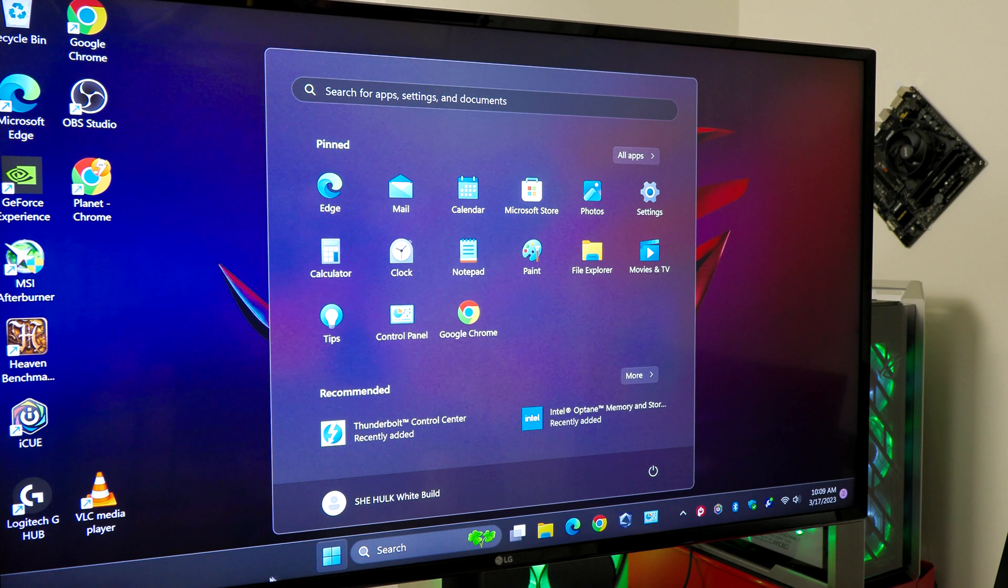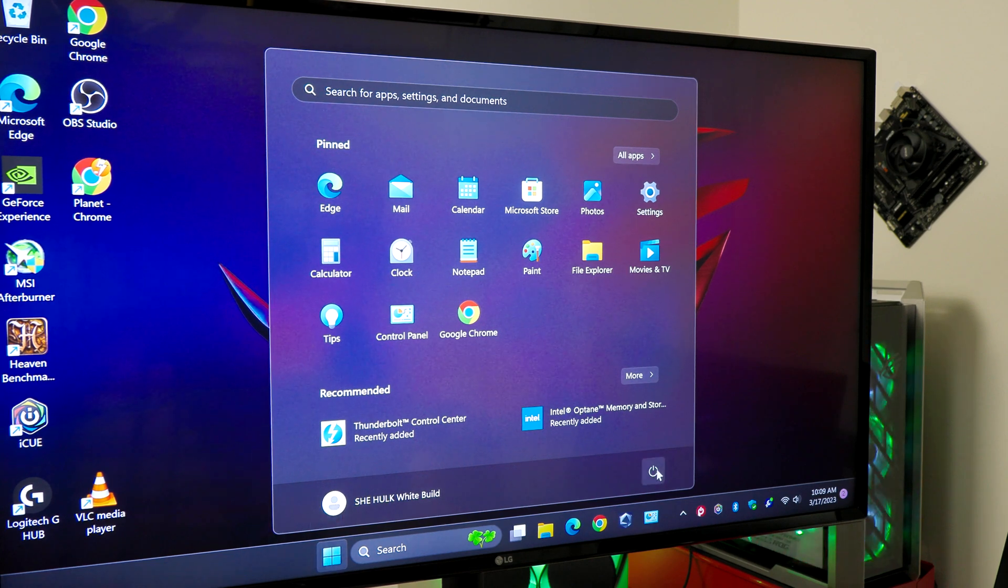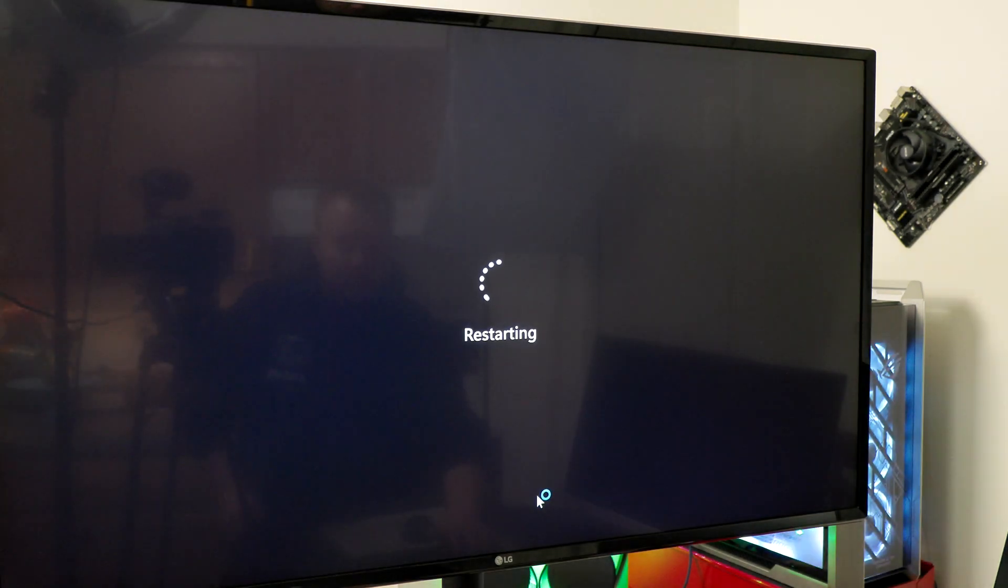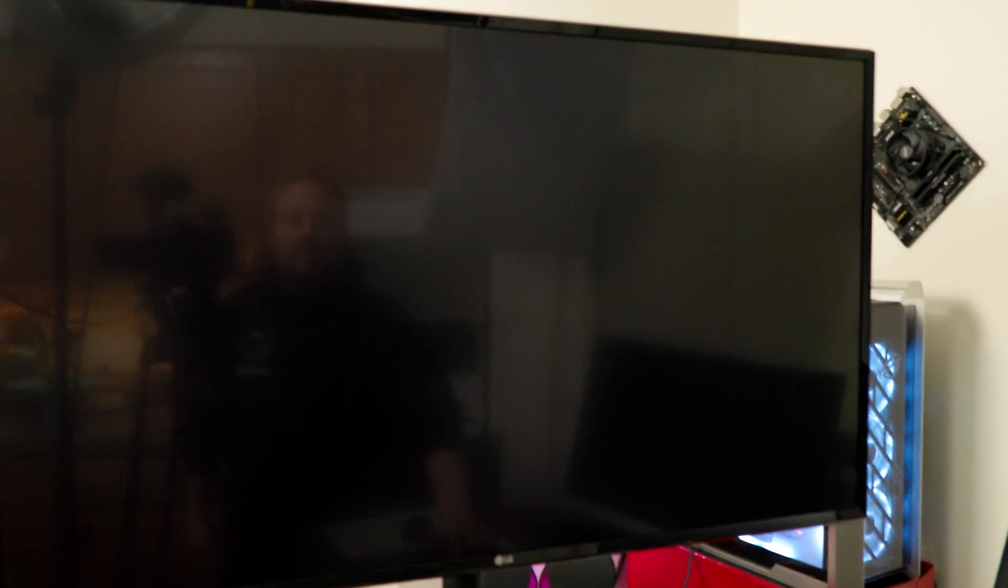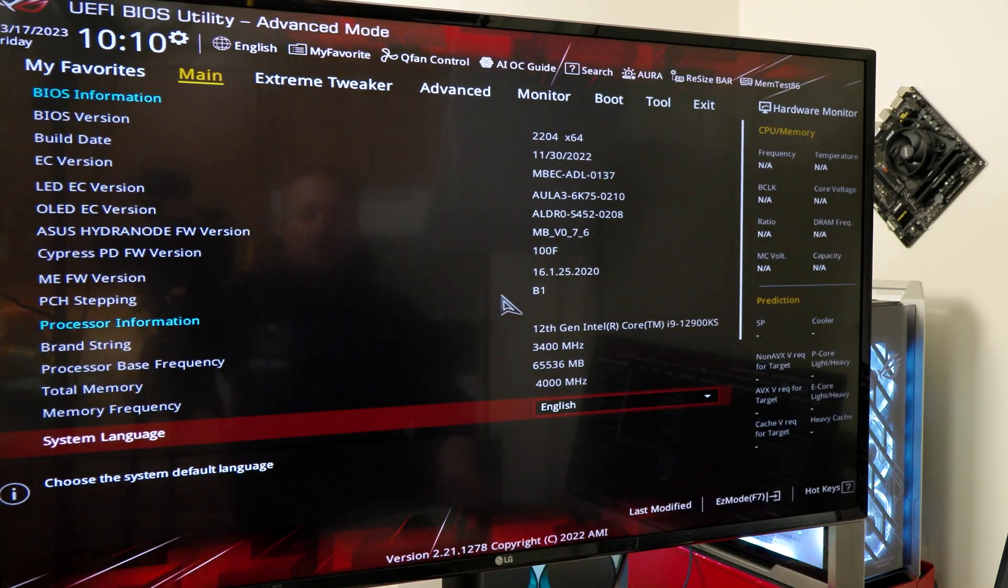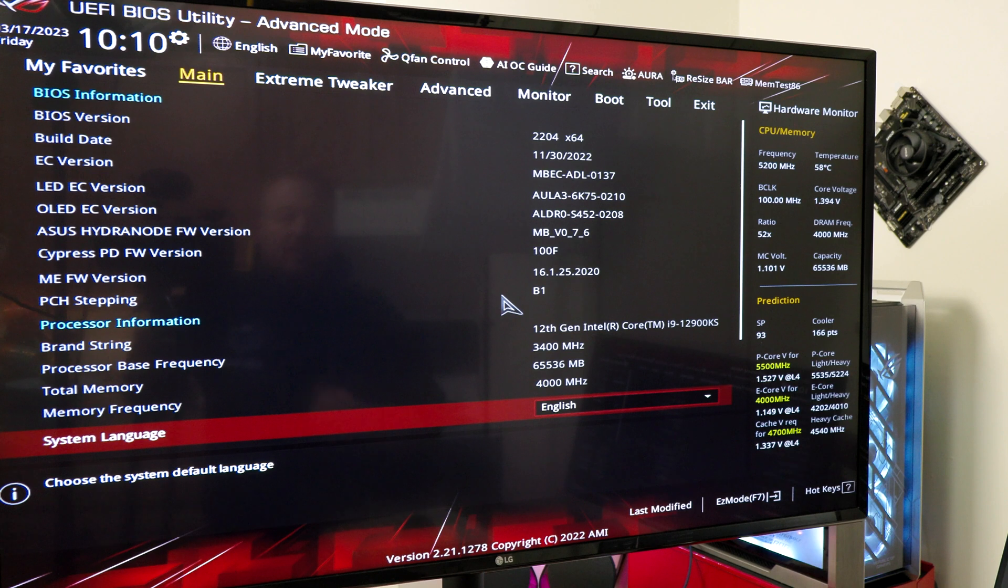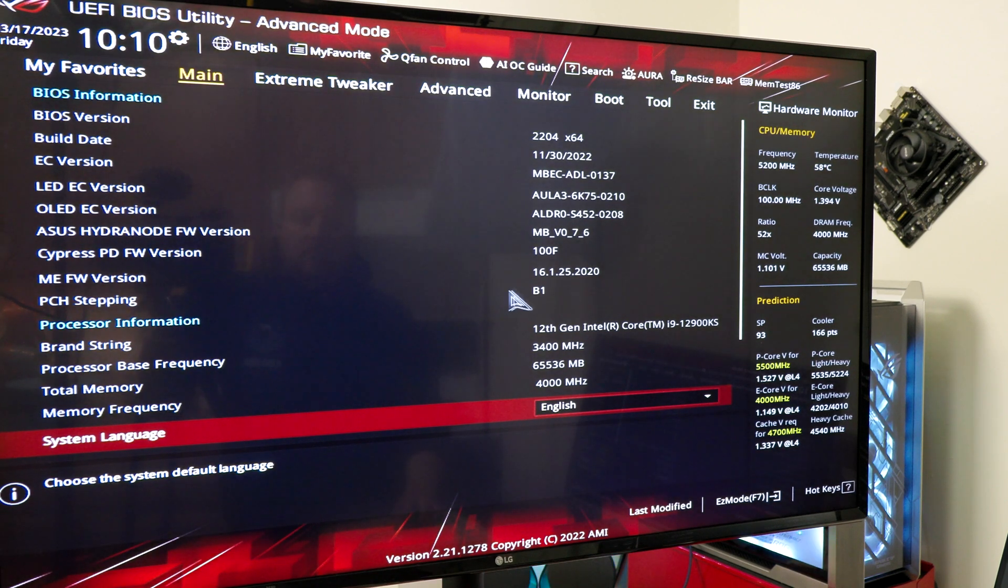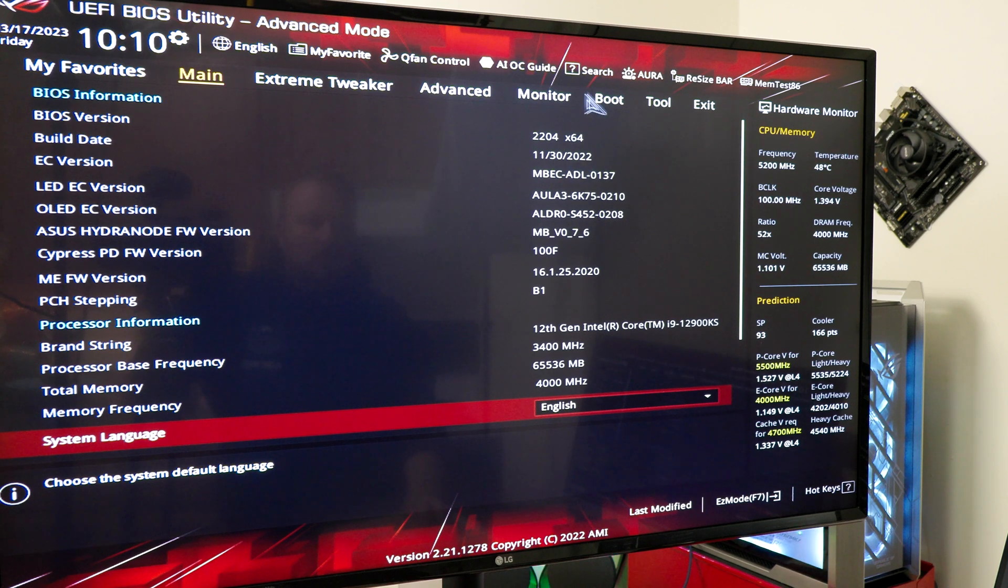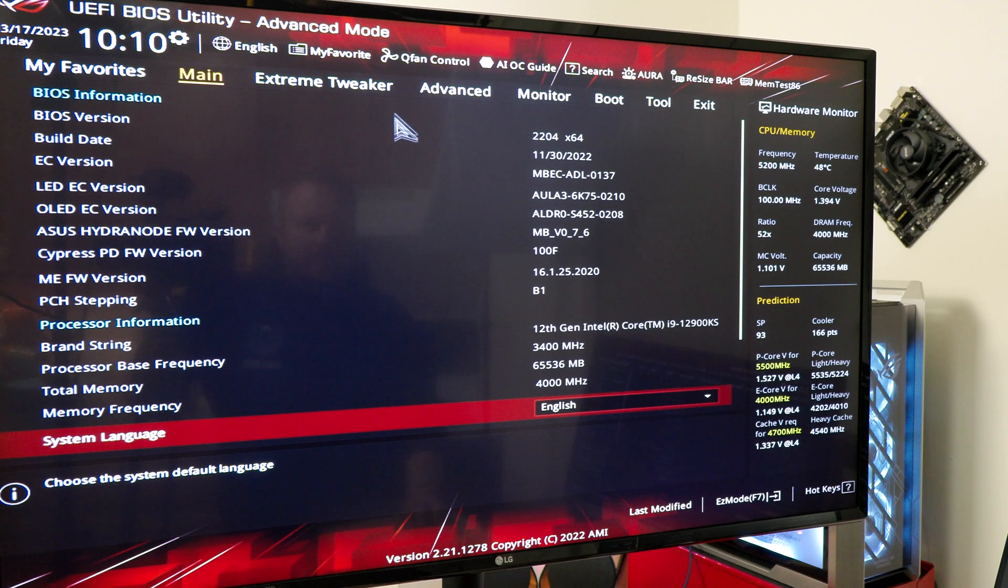All right, now we are going to go into the BIOS, so I need to restart this thing and start hitting the delete key. All right, here we go. So now we're in the BIOS. Most ASUS BIOS will be in the same layout. They may be slightly different depending on what you have, but generally speaking, this is what it is.